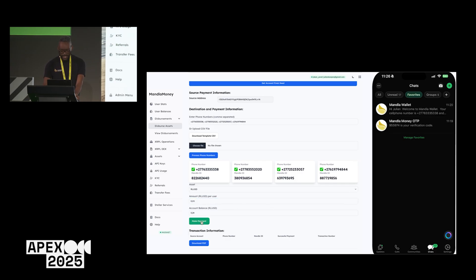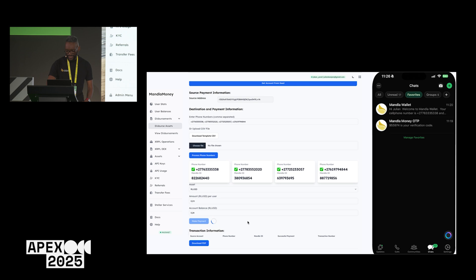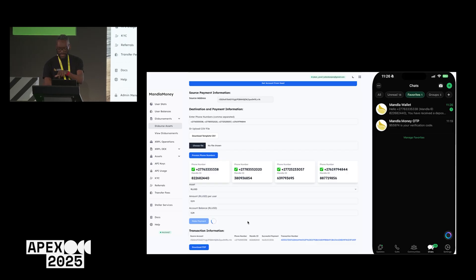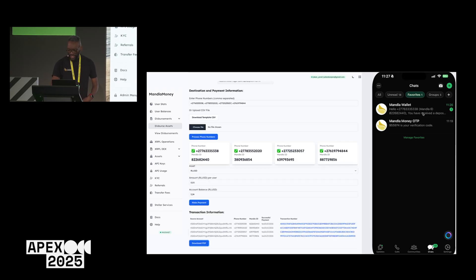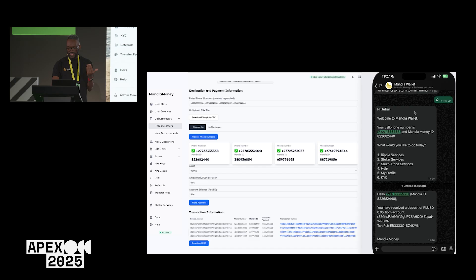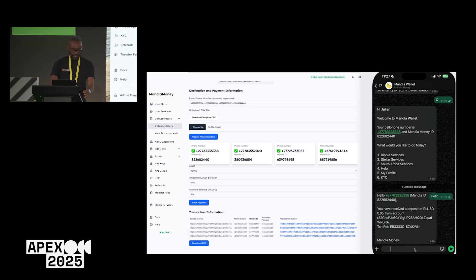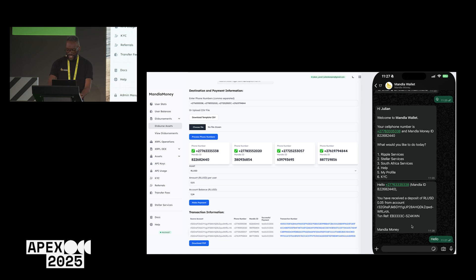The first payment has gone through and I've got a transaction ID. I've received a message in my WhatsApp saying I've received a deposit. Clicking on that, you can see I've received a deposit of half a dollar from that account. Now if I wish to send this to another user within the system, I just need to log into my wallet. Meanwhile, the website is still sending out transactions to the other numbers.